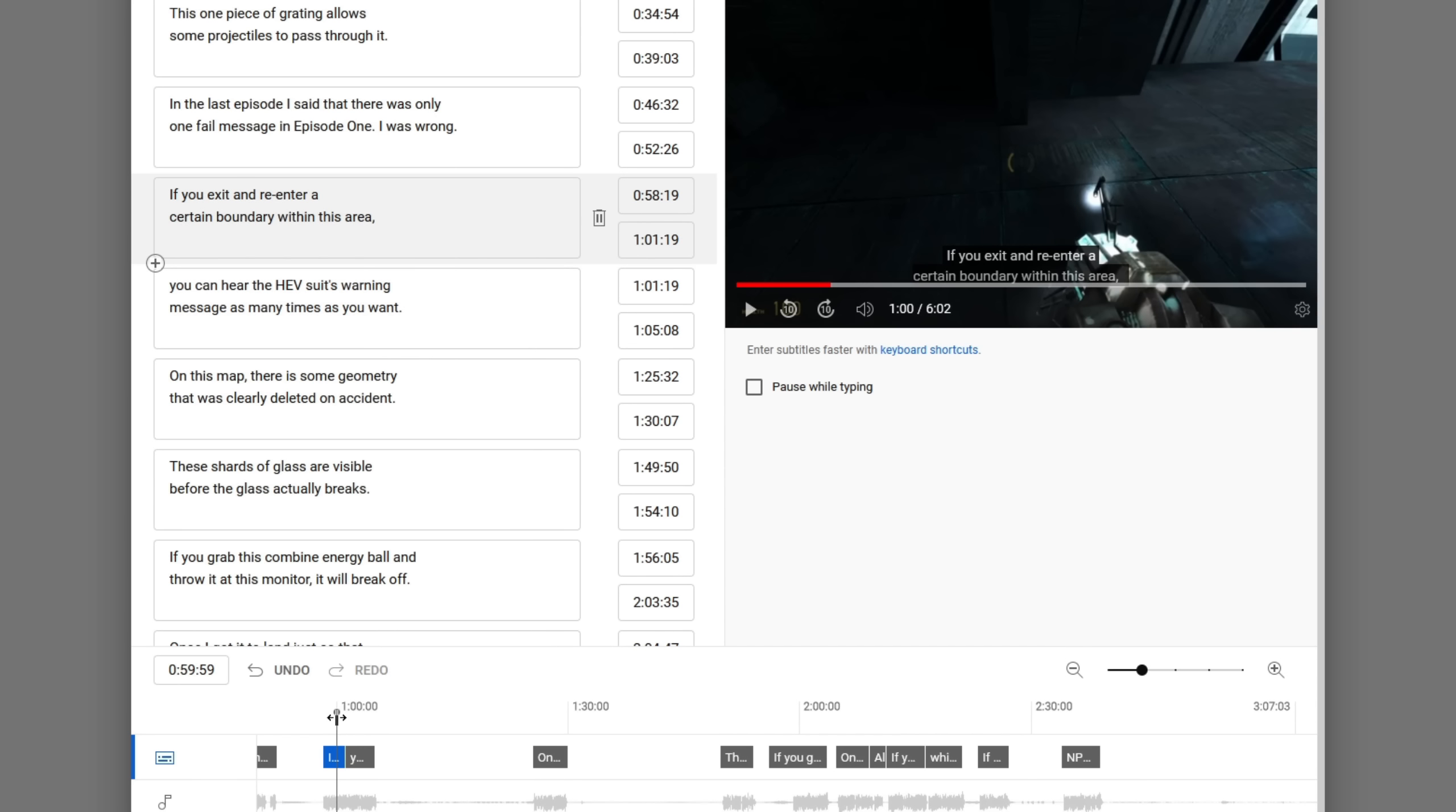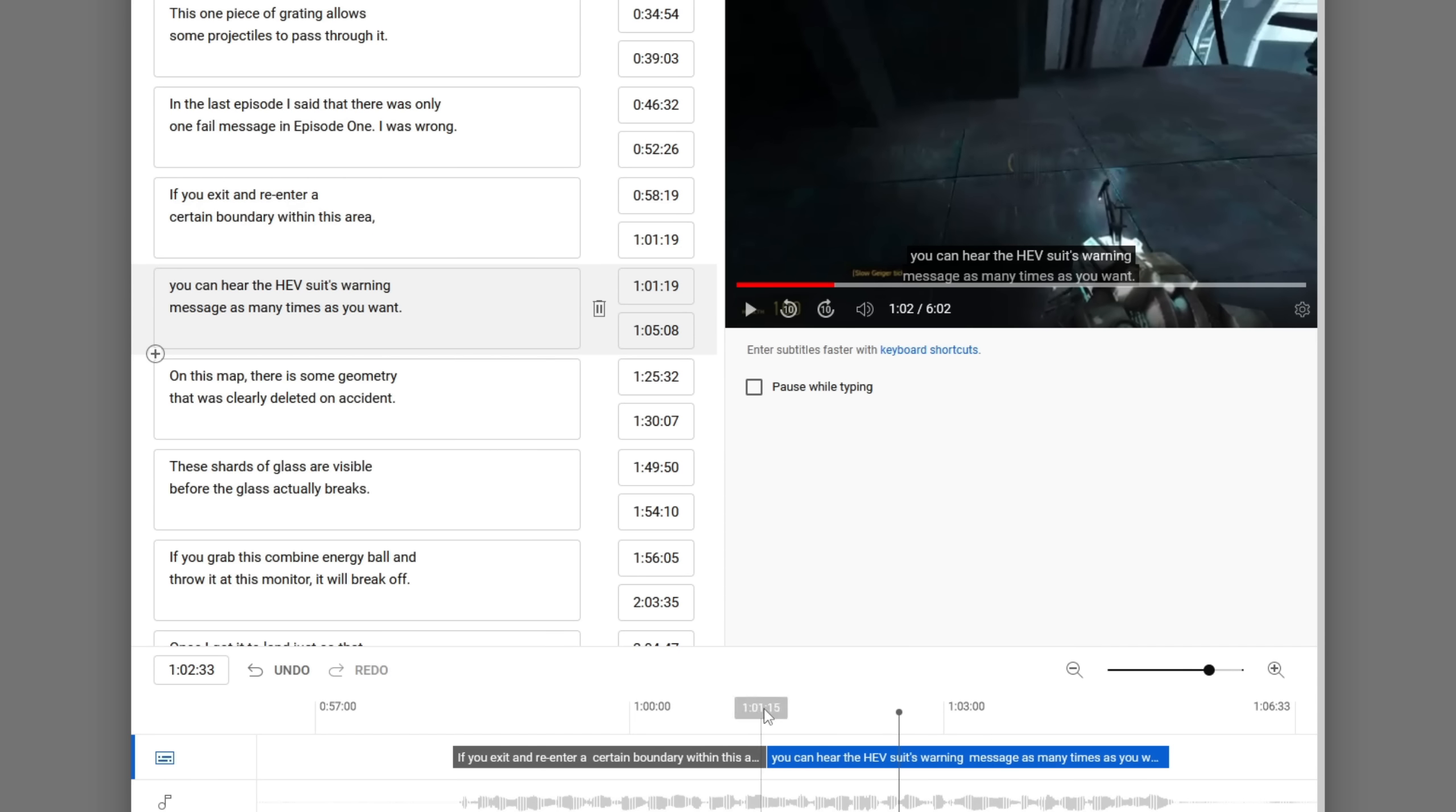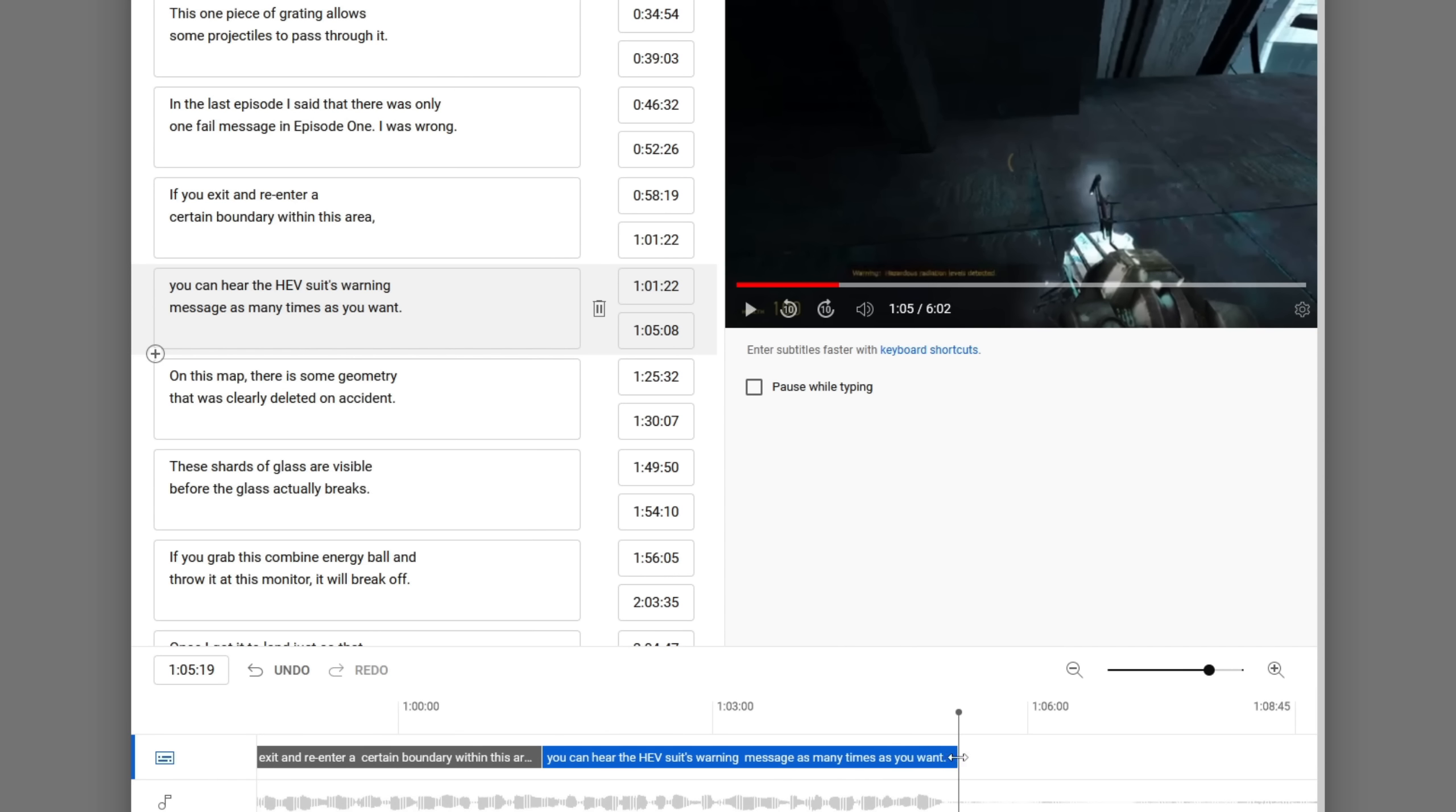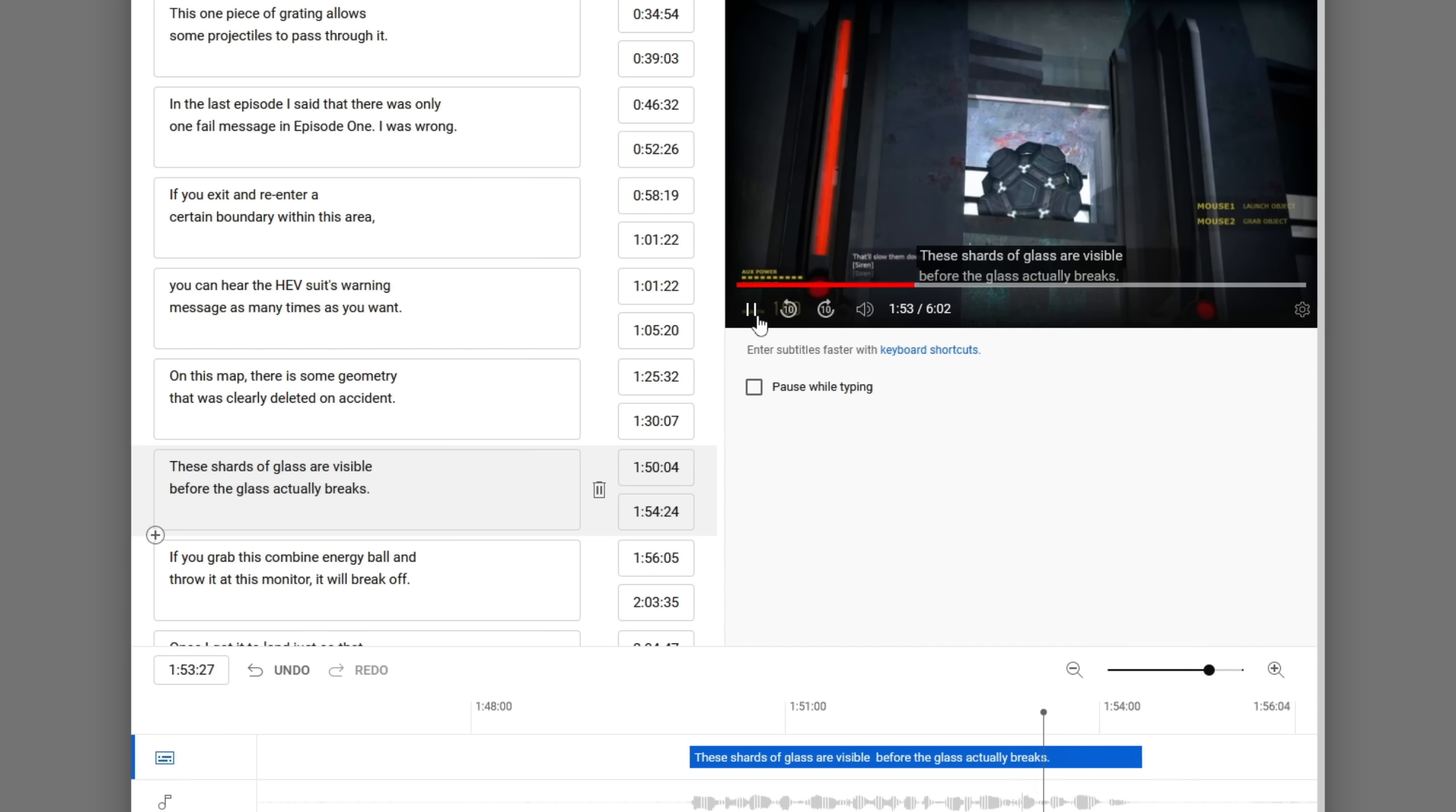I accidentally almost skipped one. That would have been awkward. If you exit and re-enter a certain boundary within this area, you can hear the HEV suit's warning message as many times as you want. So here, there is an in-game caption for the sound, so I don't bother putting in a caption for that. These shards of glass are visible before the glass actually breaks.